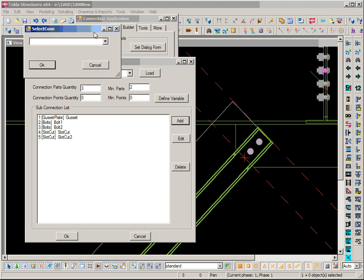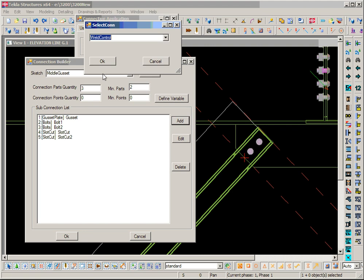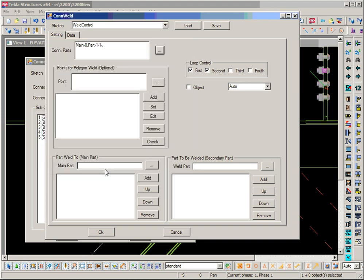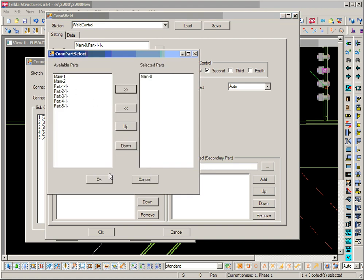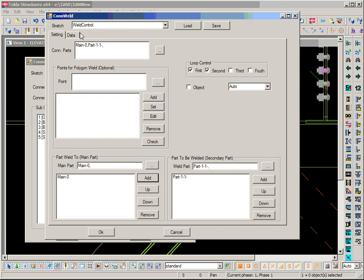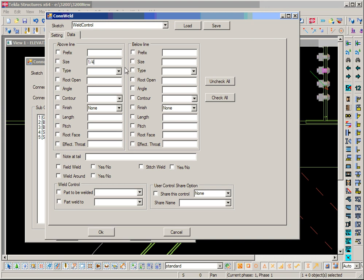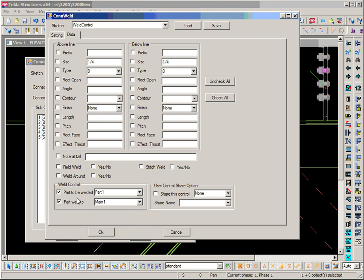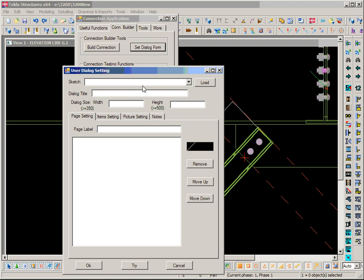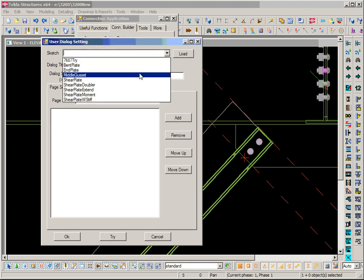We need to add a weld to weld the gusset to the beam. The main member is the beam and the weld member is the gusset — head to list. We give a quarter-inch fillet weld by default and set the member. Click OK so the connection is done.